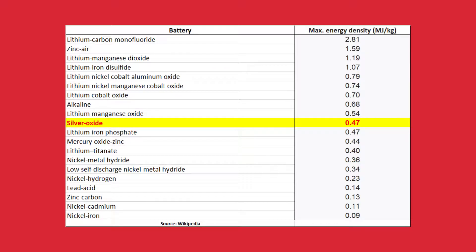In this table you can see some batteries and maximum energy per kilogram they can store. Our silver oxide battery is somewhere in the middle. As you can see, it can store 0.47 megajoules per kilogram, so it's not so bad. Let's have a look inside the battery.